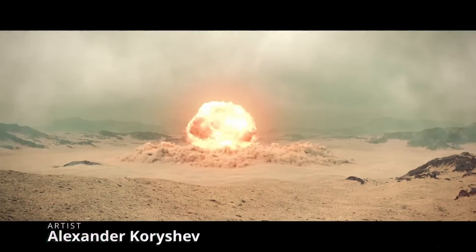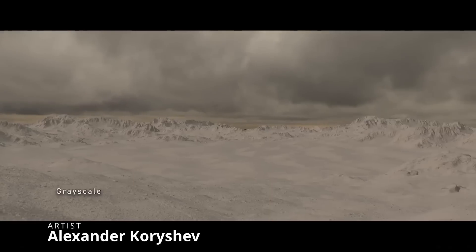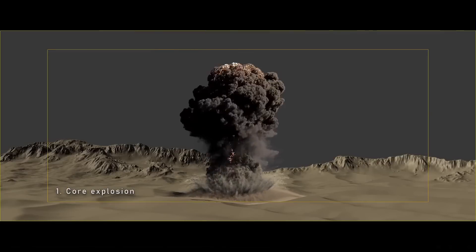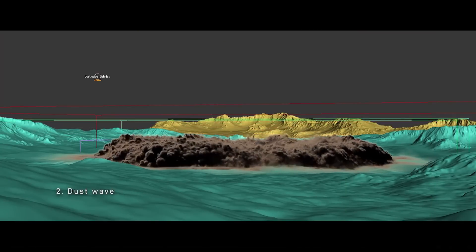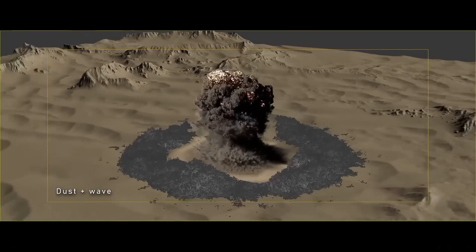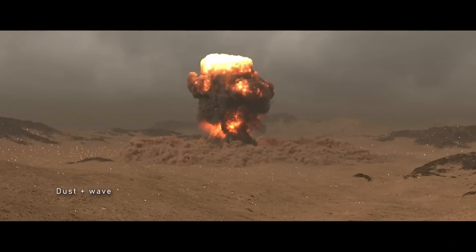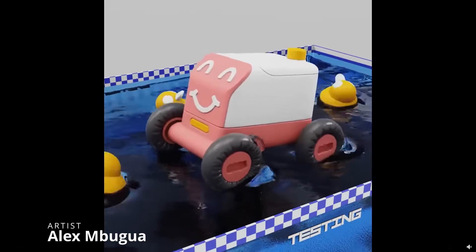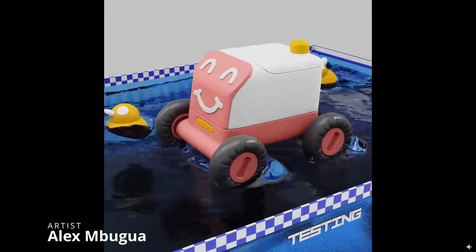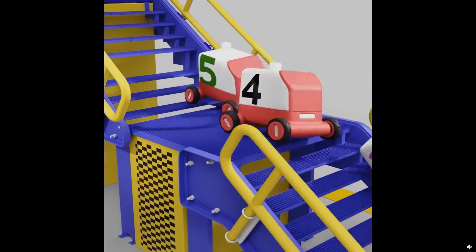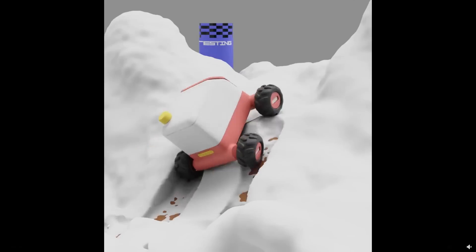Alexander Koryshev created a cool Dune nuke explosion using V-Ray, Tyflow, Phoenix, and Gaia, and he will produce a tutorial very soon. Alex Mgua created very cool and fun animations using Tyflow, tie bindings, cloths, VDB, and Phoenix for the water — very fun stuff.